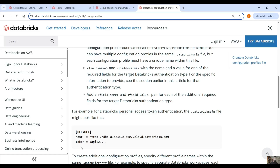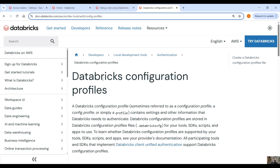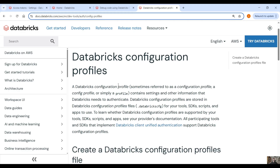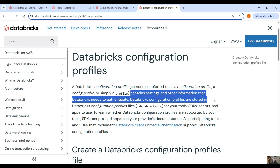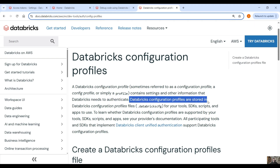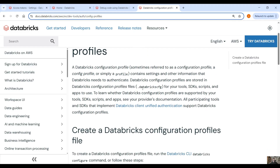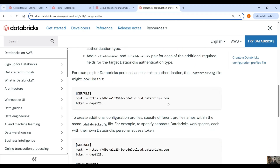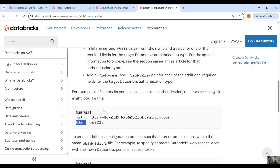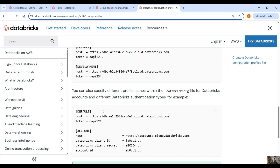Before we create the configuration, let's see what the documentation says about configuration profiles, because we need to create one. A Databricks configuration profile contains settings and other information that Databricks needs to authenticate. These profiles are stored in a file called .databrickscfg. You can create this file manually and specify the host, the token, the authentication method, and other parameters like the cluster ID.